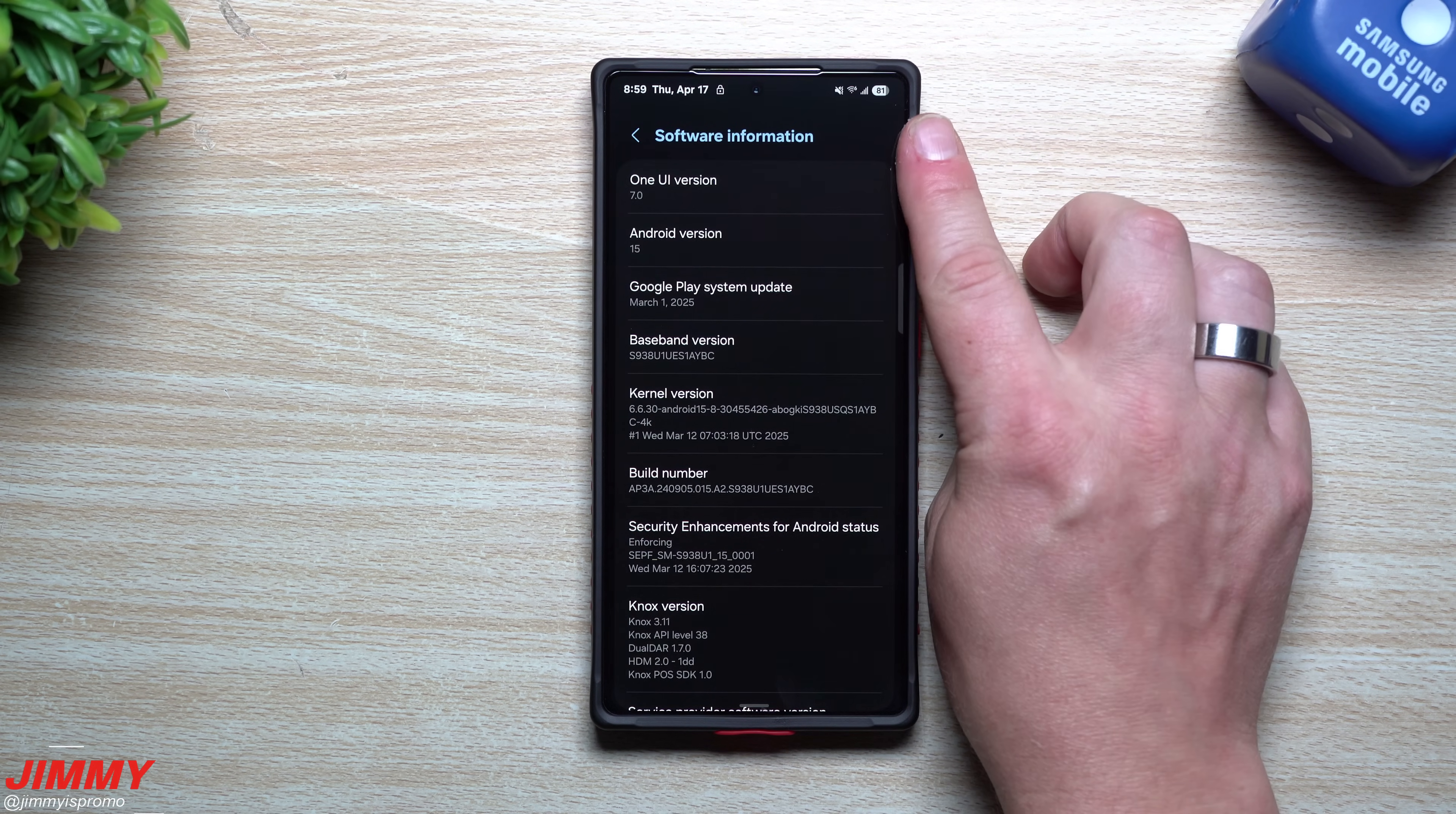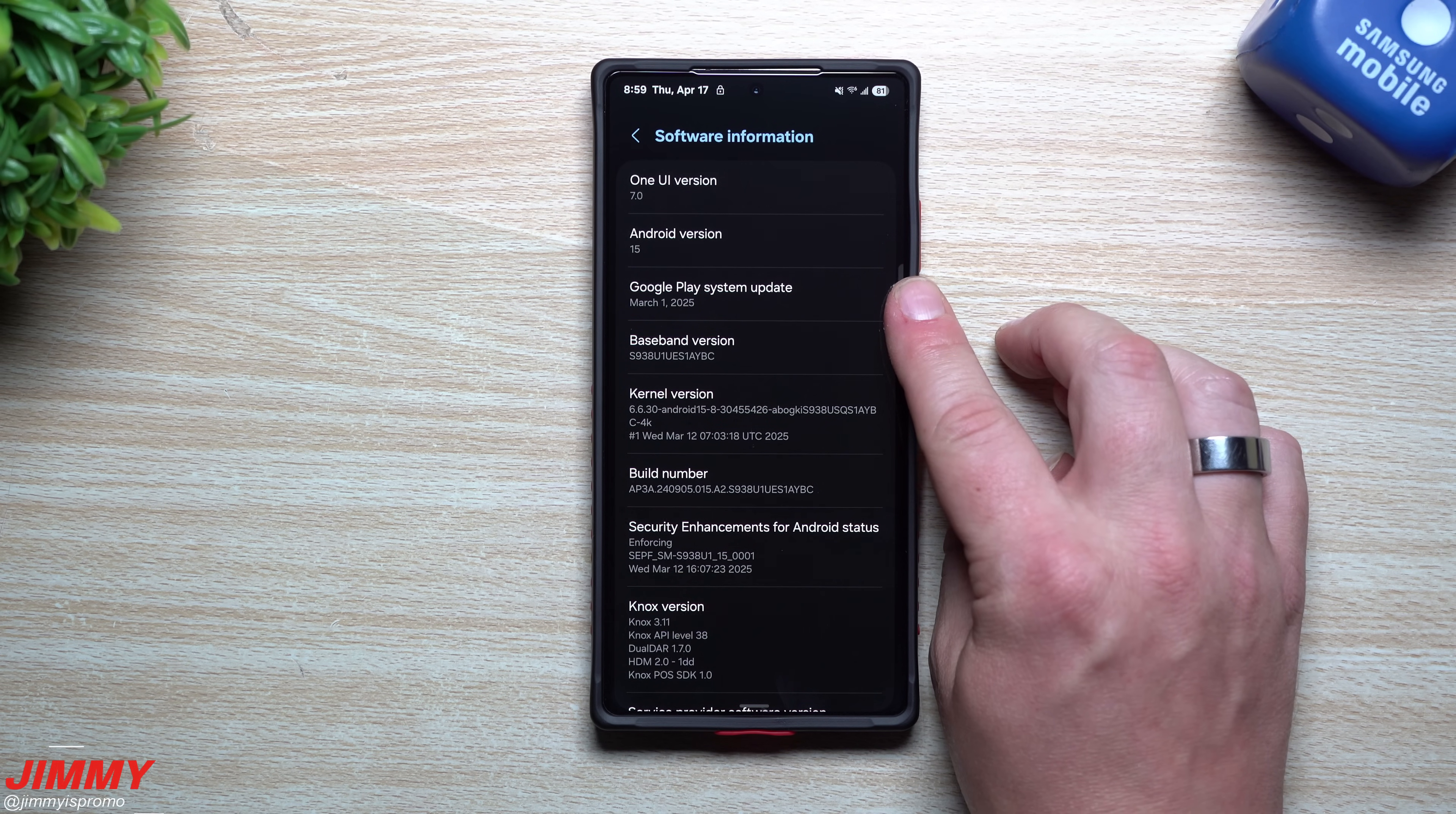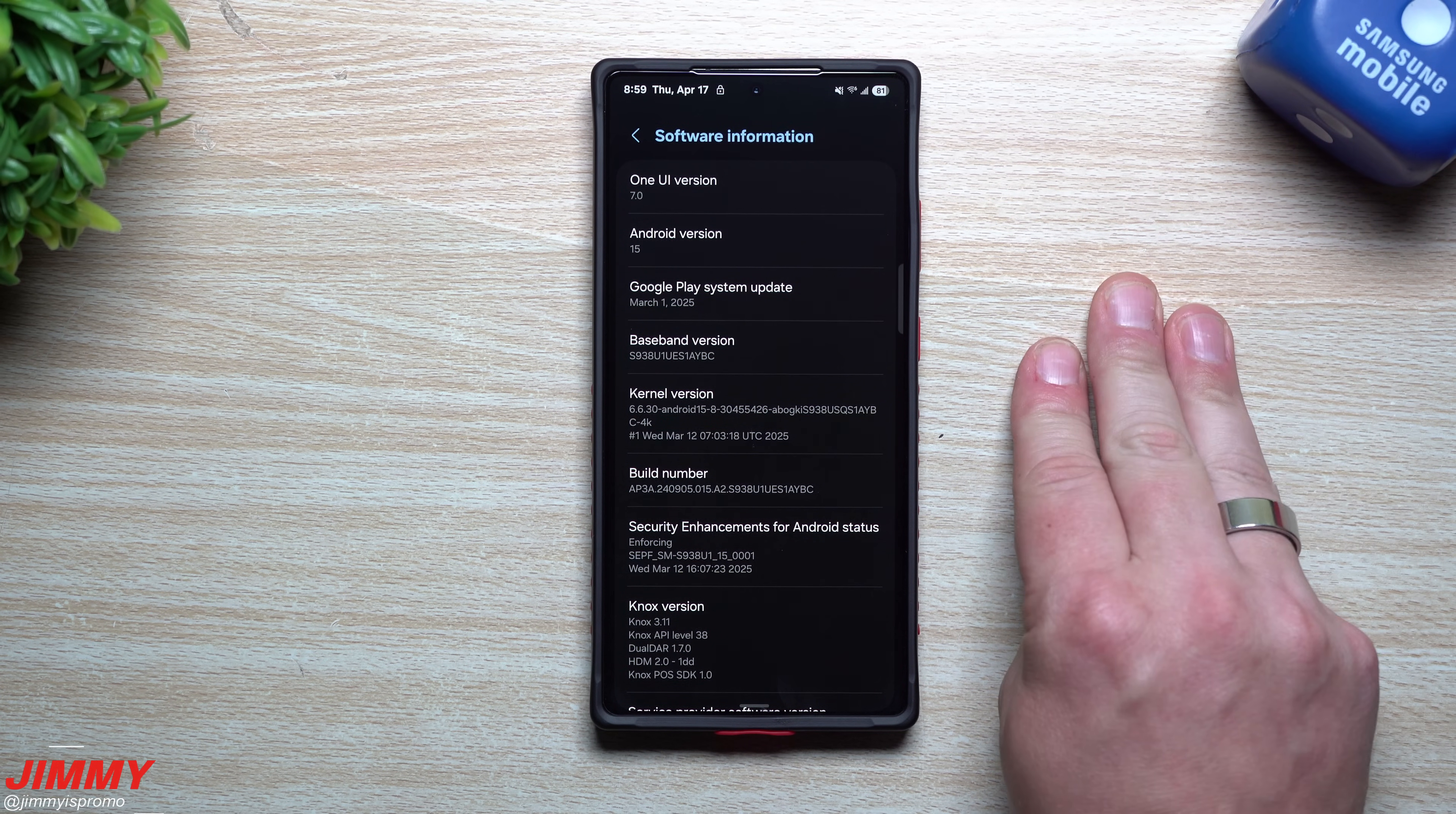After I unlocked my device, I went inside the software information to the Google Play system update. I was hoping to see April 1st there because that patch has the latest security measure where it'll reboot your phone if it was locked for three consecutive days.